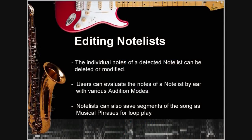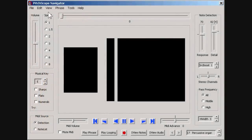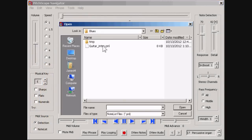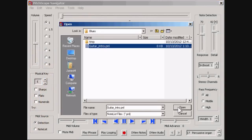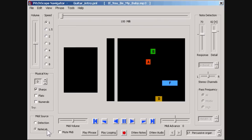During later sessions, we can also reload the notelist we just saved and then edit its notes. Notice that when a notelist is loaded, the MIDI source of synthesized notes comes from the notelist and not from spontaneous detection.